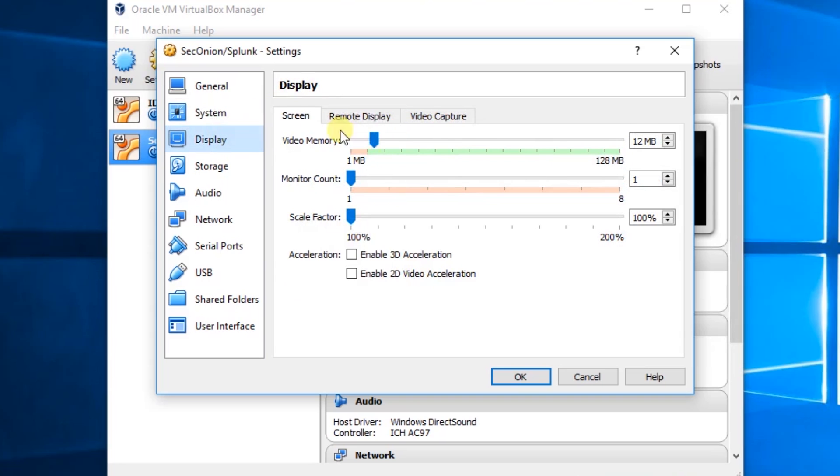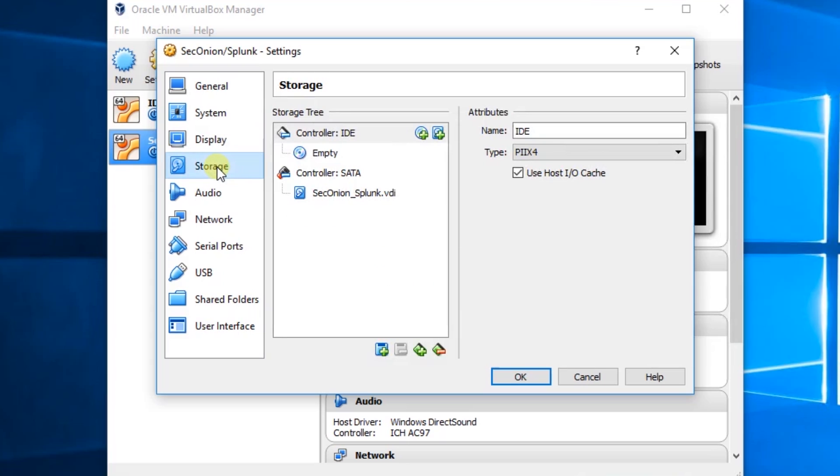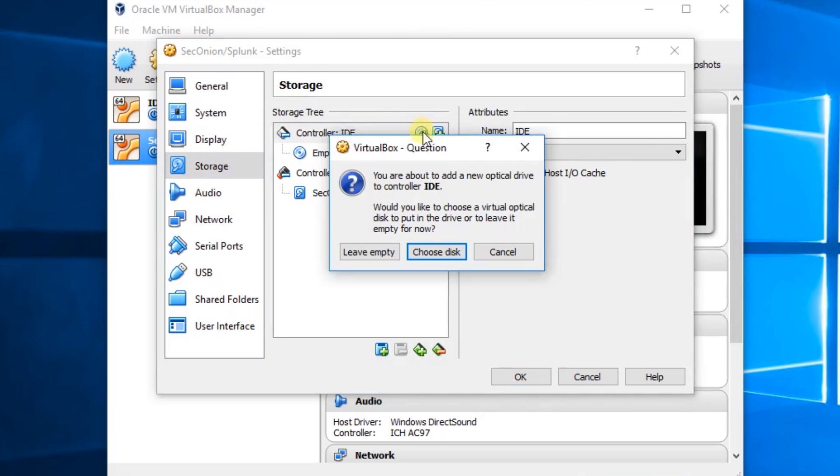Display tab. We'll give it some more video memory. Storage. We'll add a disk.